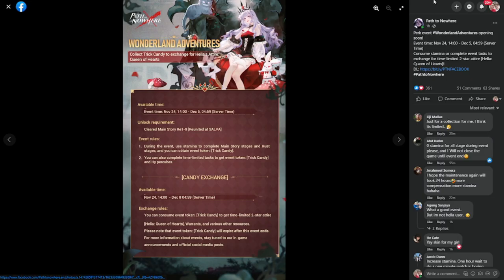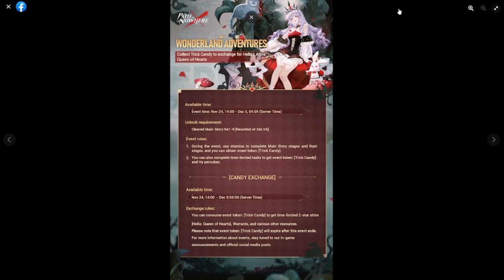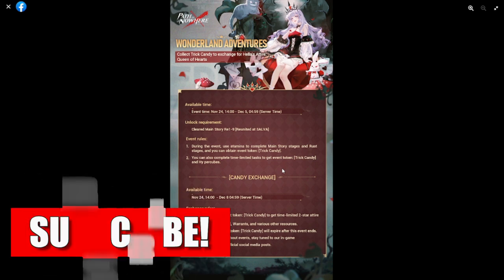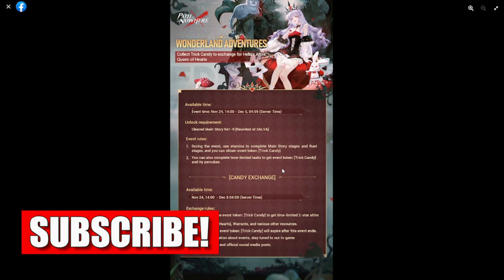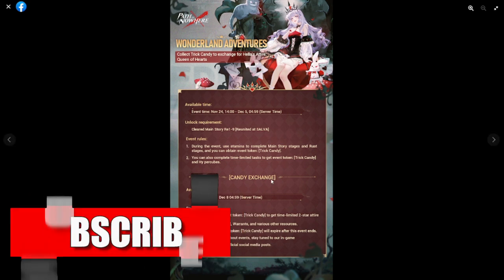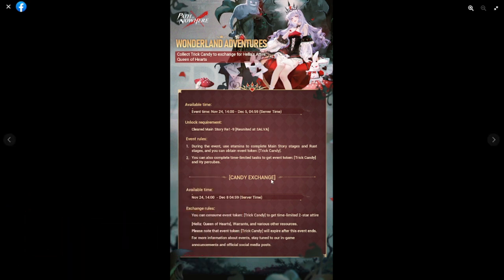Clear main story - this is going to be one to nine, reunited with Salva. Event rules: during the event, use stamina to complete main story stages and rust stages so you can obtain event token Trick Candy. Trick Candy is going to be your currency for the store.